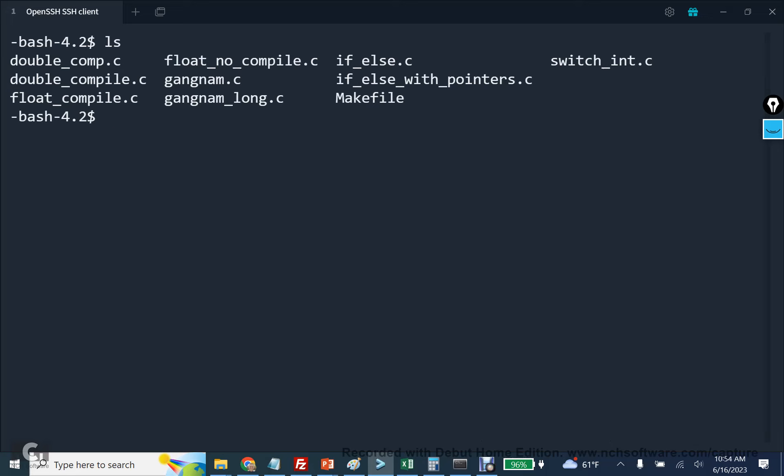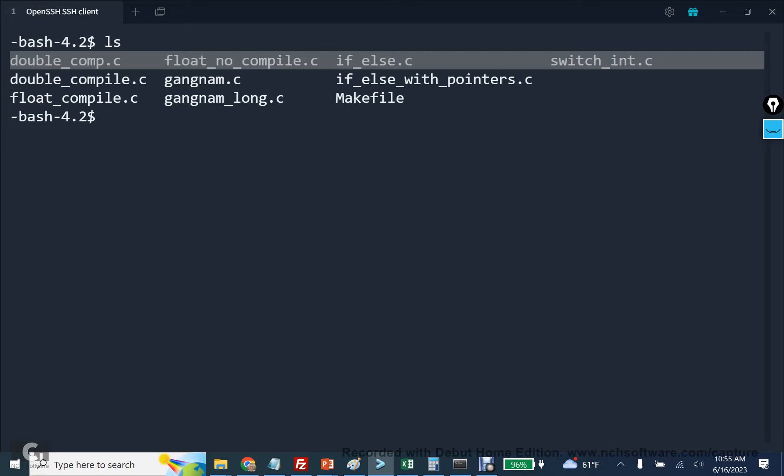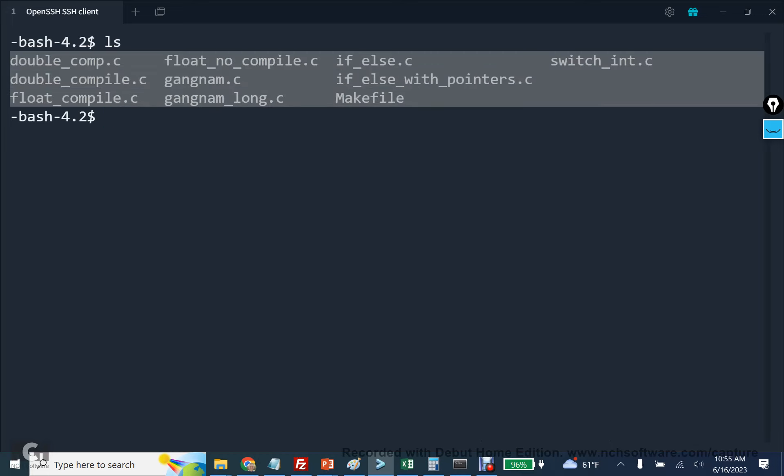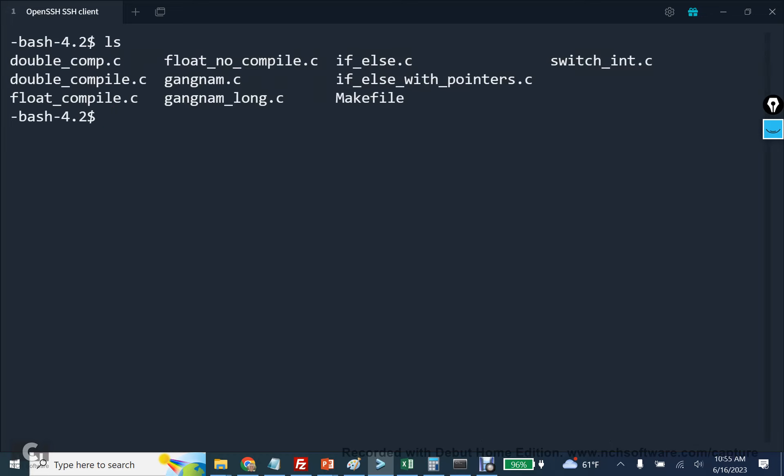I'm going to visualize how to modify a makefile in order to compile another executable using make all and then cleaning up all the object files and executables with make clean. These are the files that we wrote in lecture 4.